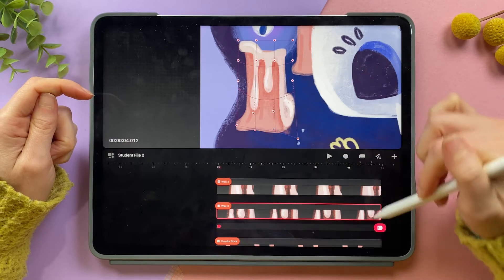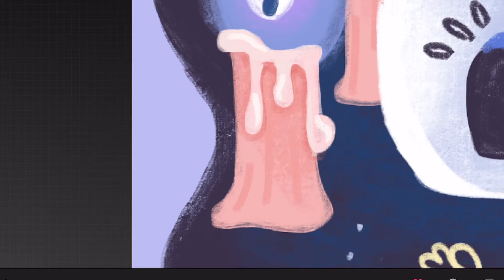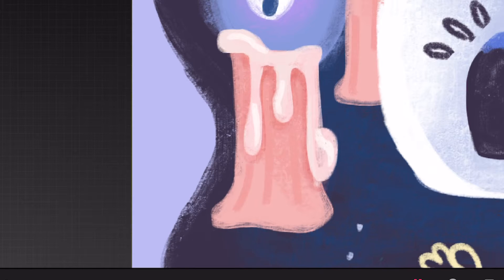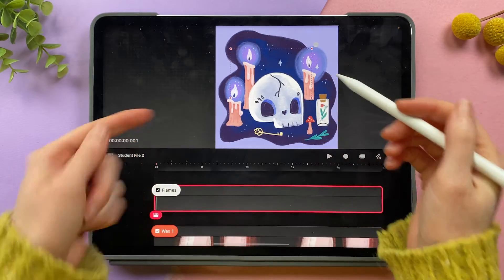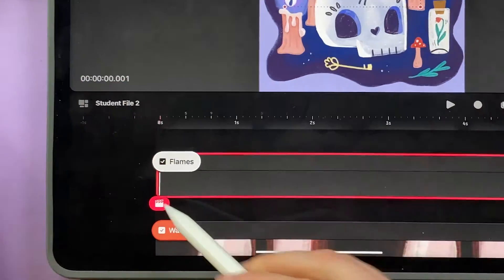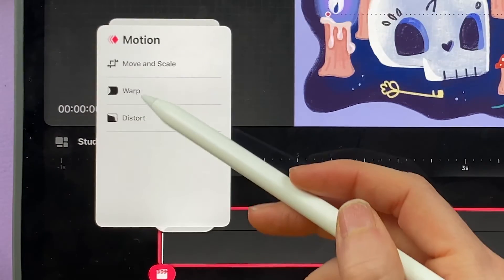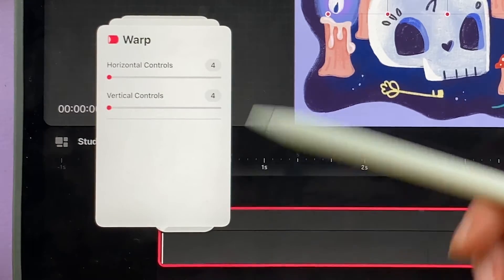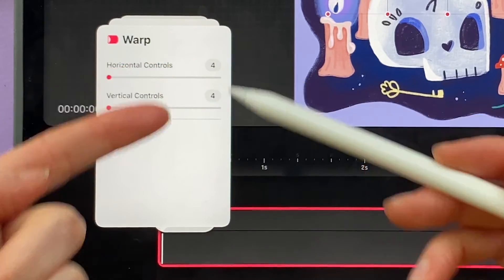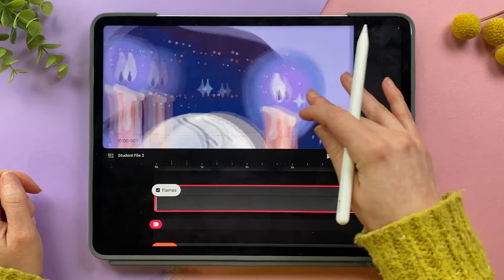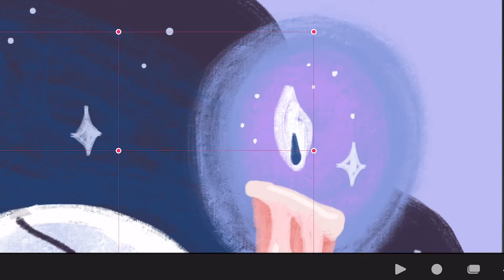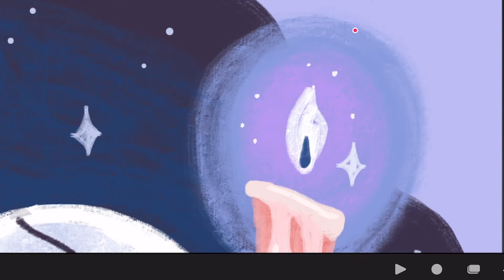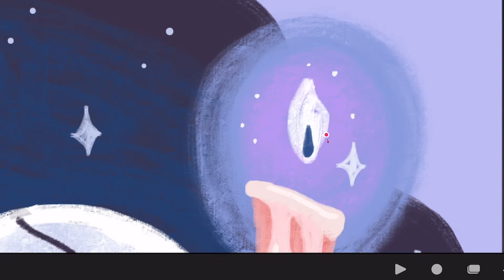If I play this back the wax is just slowly dripping down, melting down. So now I'm going to try the warp on the flames. All the flames are on a single track and I'm going to add a warp keyframe keeping the warp mesh at 4x4. Zooming in I can see there are a couple of nodes right next to the flames, and if I just experiment I can see which effect I like more.